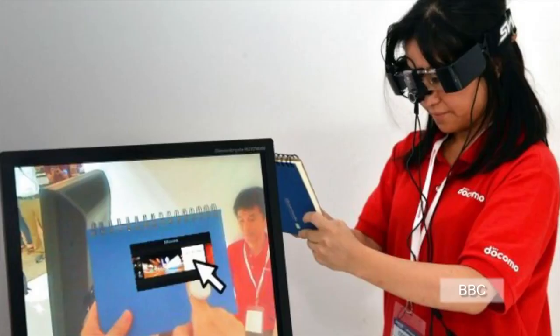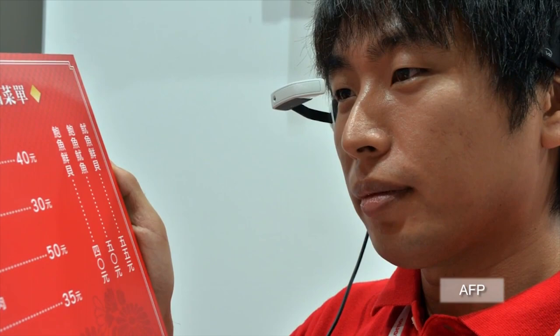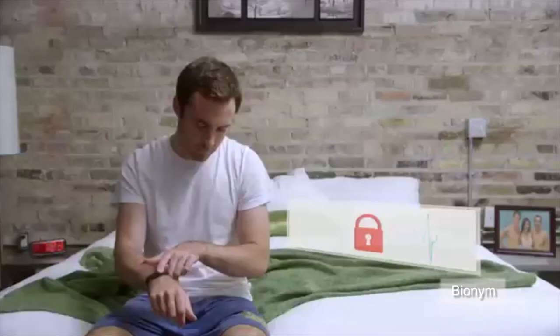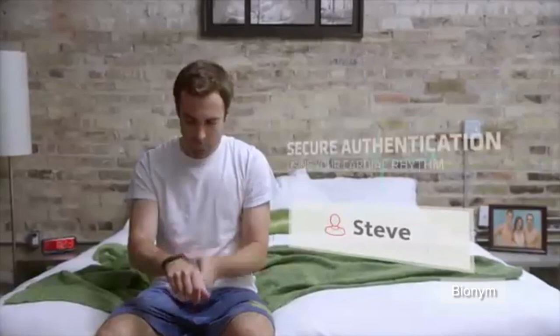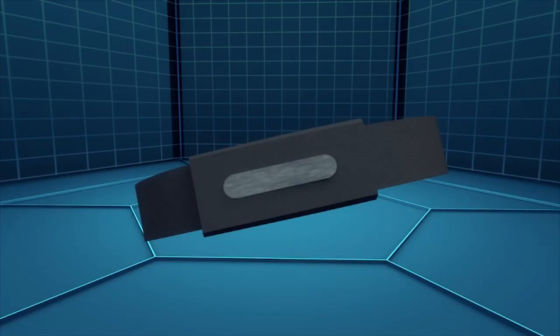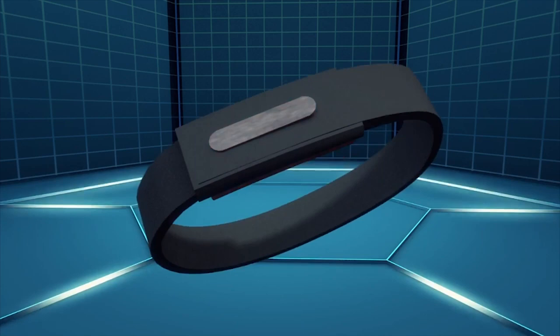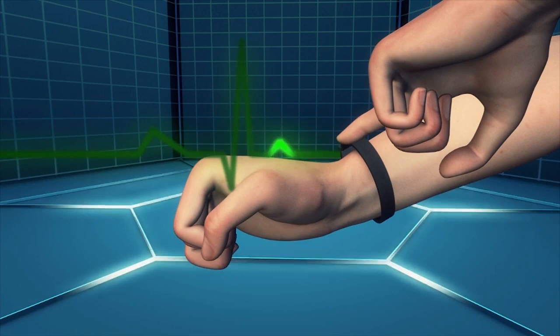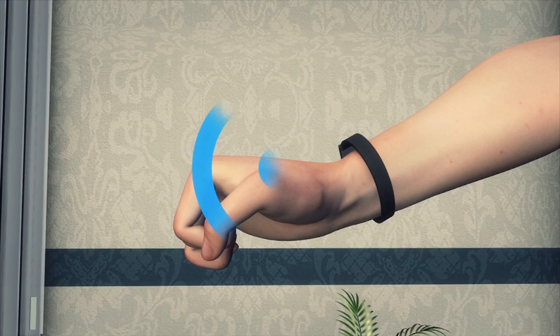A Canadian company has developed a wearable authentication device that utilizes the user's electrocardiogram to validate their identity. The device has two electrodes that measure users' heartbeat. To authenticate, a user must touch the top electrode for a few seconds while Nymi cross-references the heartbeat.